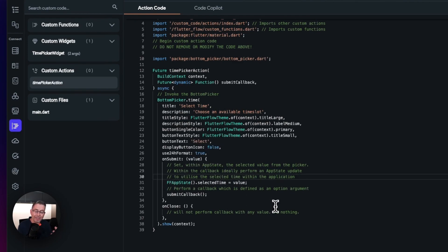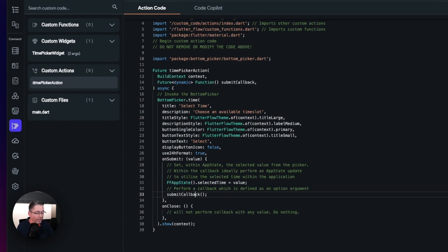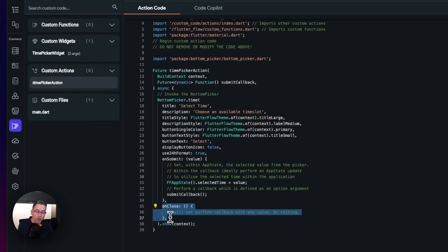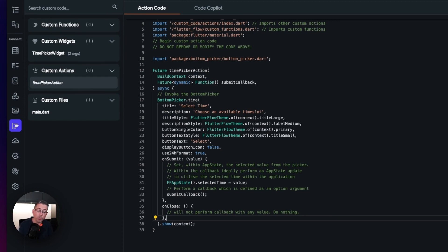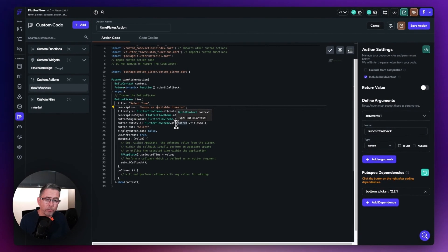And then the submit callback — that's the argument we defined — will then be executed, which I'll show you how to set up in a moment. The 'on close' handles when the user doesn't select anything and just hits the X, so the time picker is removed from display without executing any functionality. And 'show context' is the call that actually shows the picker inside the page itself.